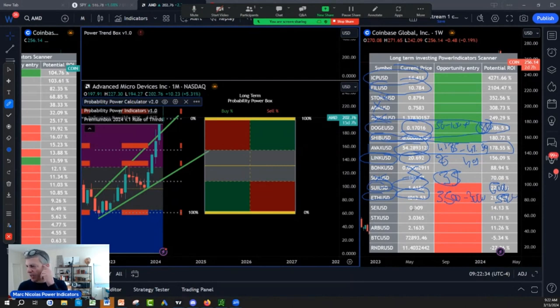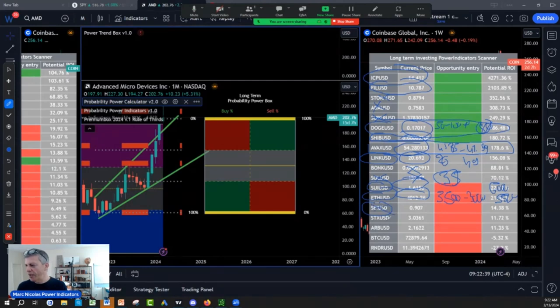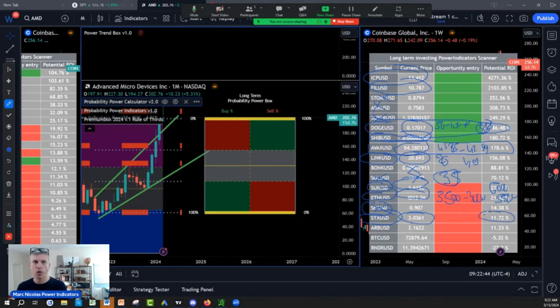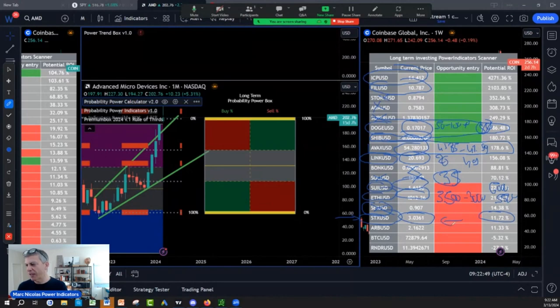C is... I prefer SUI. STX is going to continue being a good player on layer two, layer one for Bitcoin. So if I have a good retracement on Stacks, I'll buy.